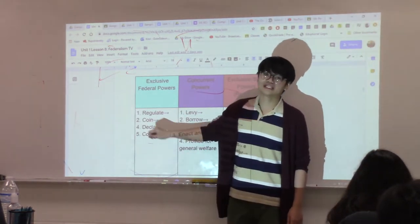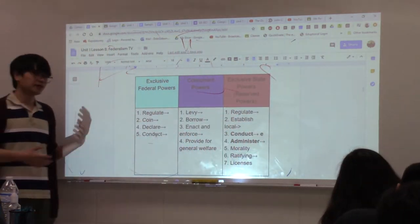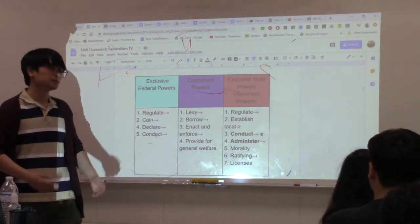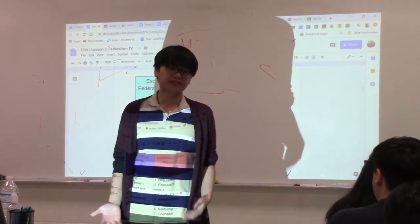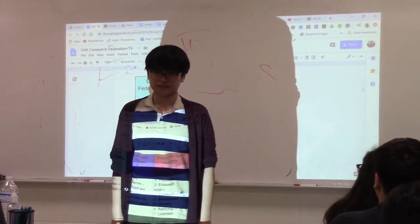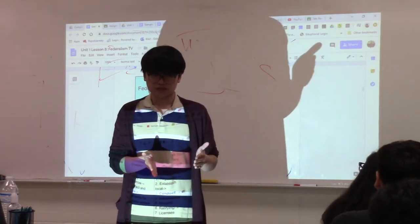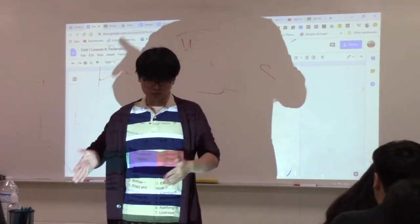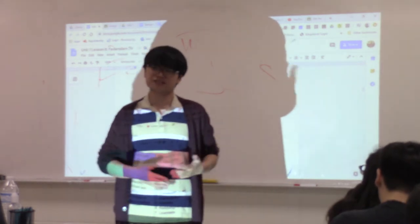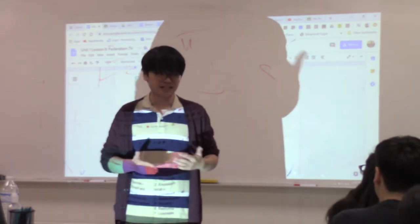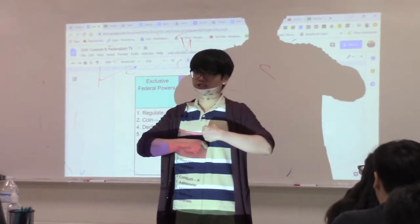Only the U.S. government can coin money. The Federal Reserve coins money — the federal government prints the currency in your pockets, not the states. Under the Articles of Confederation, both governments could print currency, but that's no longer the case. Texas is not allowed to have its own currency. Only the U.S. government can coin money today.